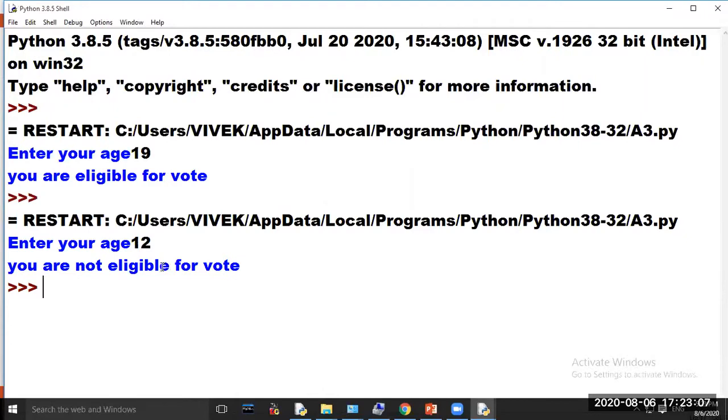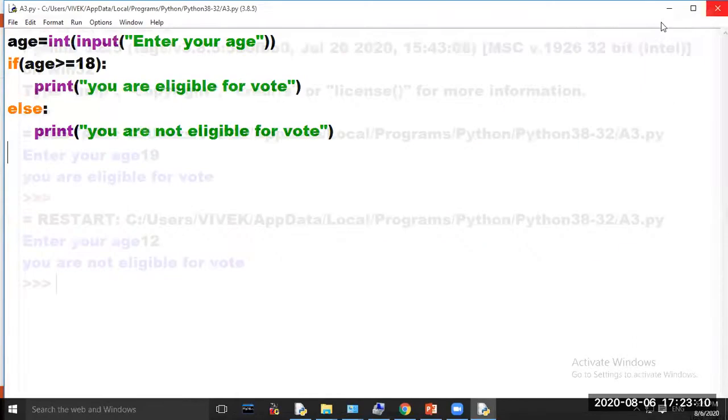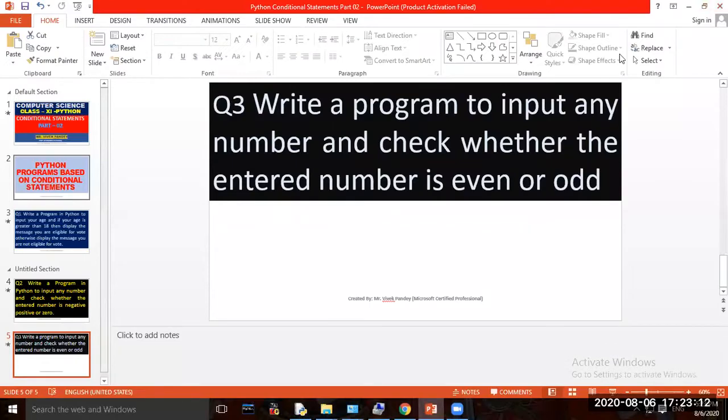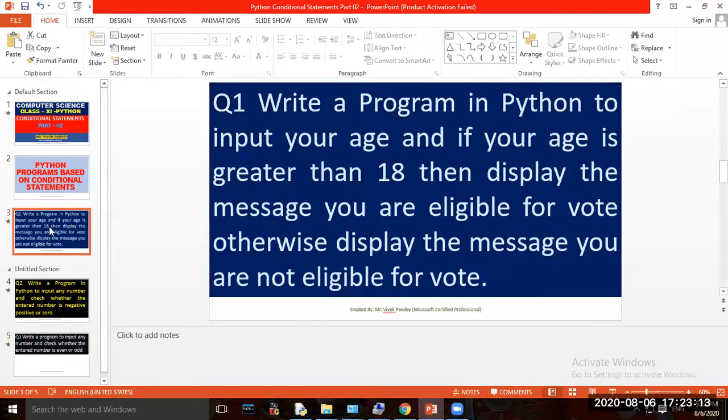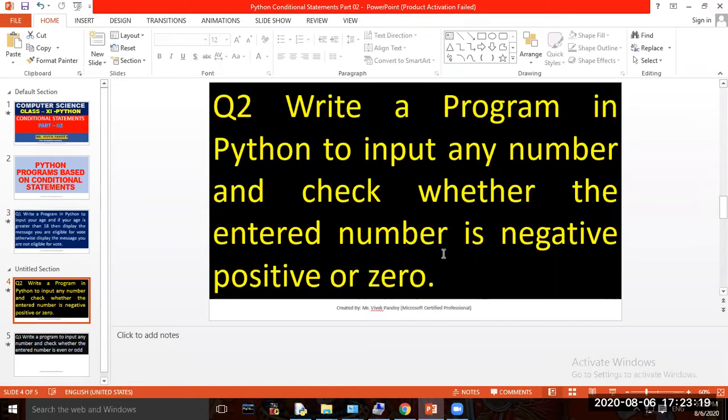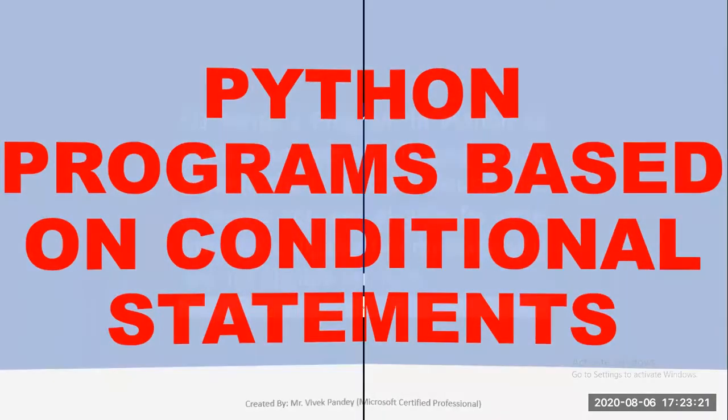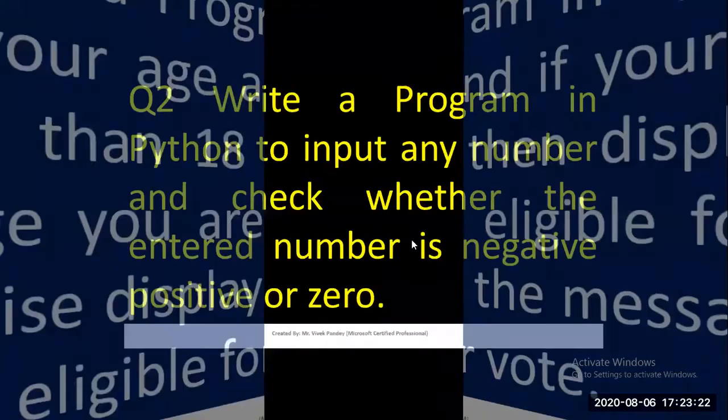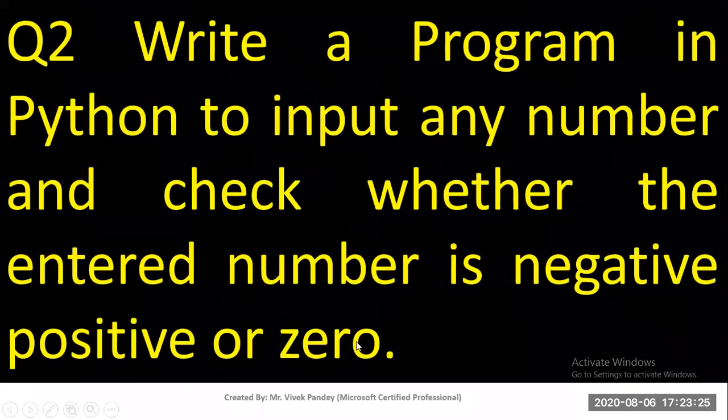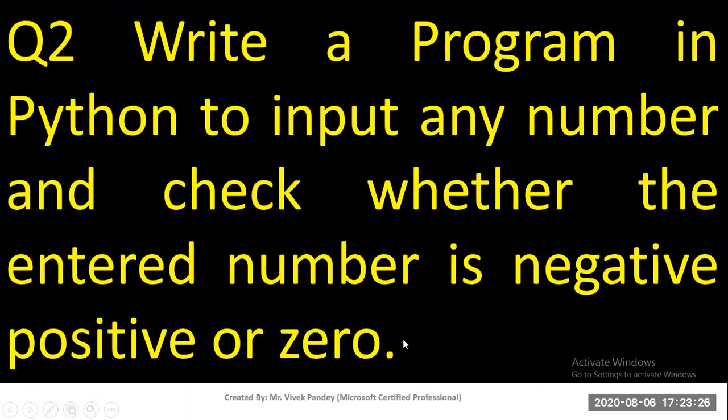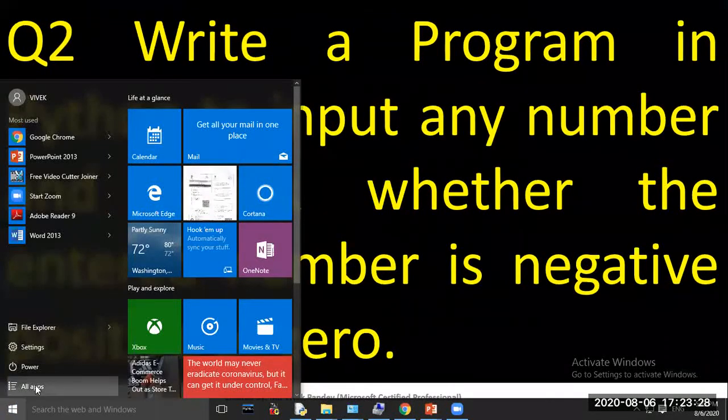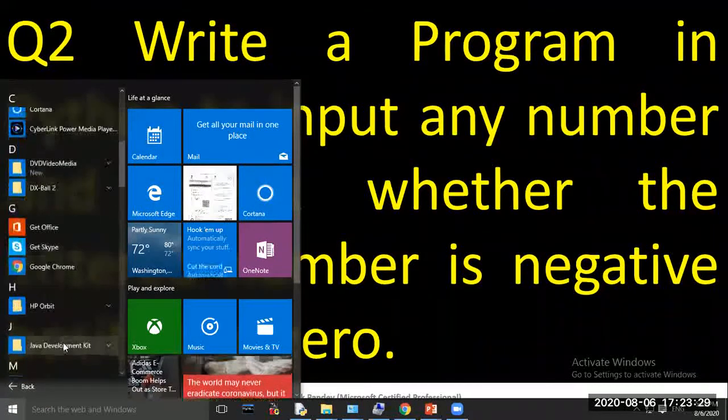Now our second program is: write a program in Python to input a number and check whether the entered number is negative, positive, or zero. Again, open Python software.